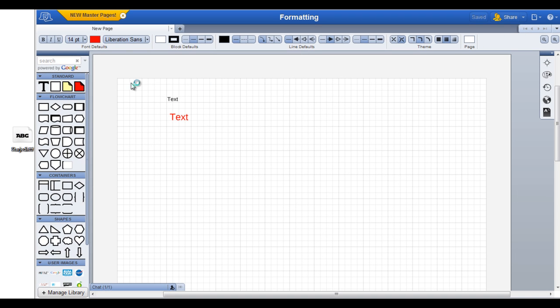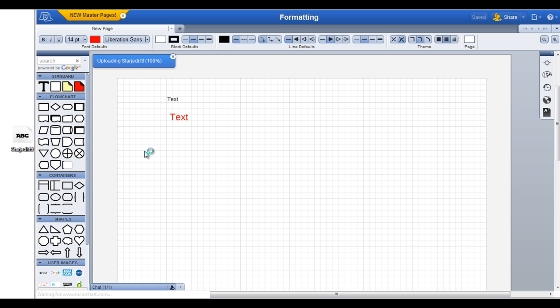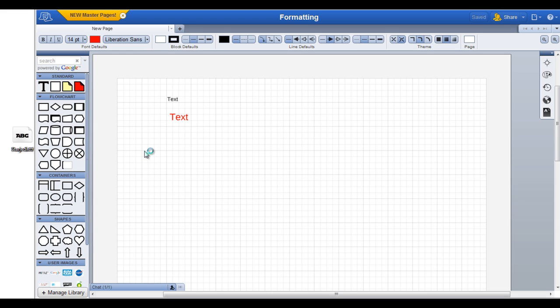You can also upload your own fonts to Lucidchart. Before uploading a font, make sure that your license allows you to use it for this purpose. To upload, simply drag the OTF or TTF file from your computer directly onto the canvas.